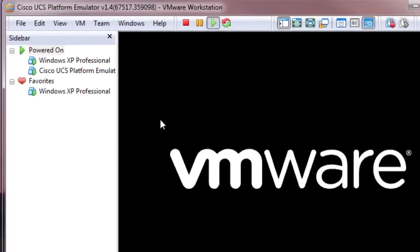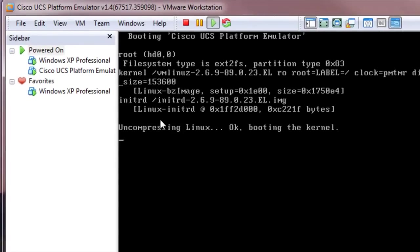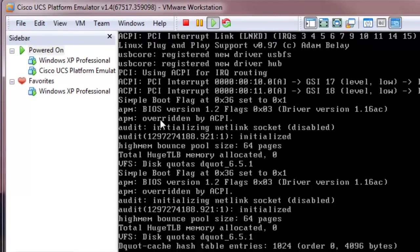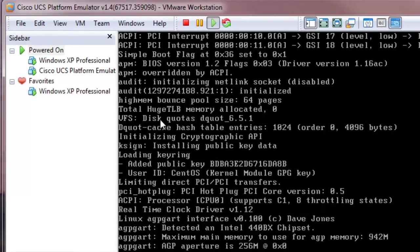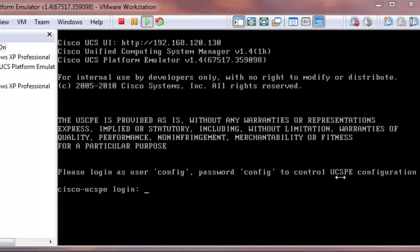This will take some time, so what I'll do is I'll forward the video up to when it's finished booting up. Alright, UCS has booted up and grabbed the DHCP address.